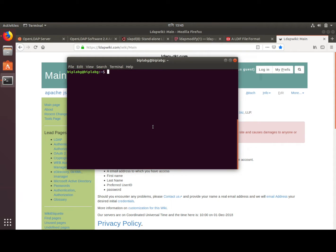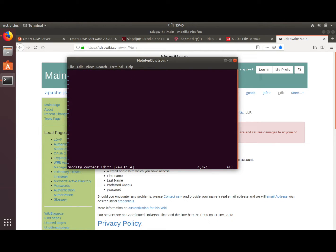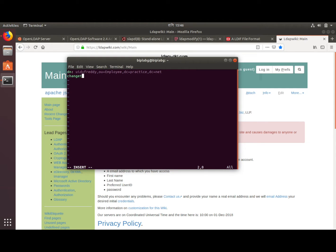Another thing we can do is modify or change those entries. Modification is also done using the LDIF file format. Let's create another file. Press i to insert. First I have to put the DN of the entry I am going to modify, and then specify the changeType, which is modify.